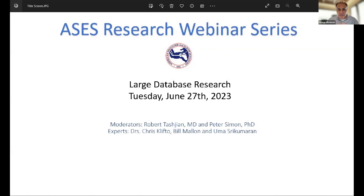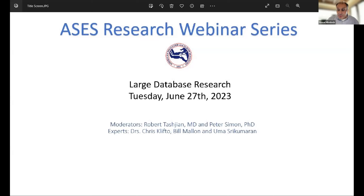The topic for tonight is large database research. We've got a great group of faculty, and I'm really thankful that they are willing to take their time and put together their knowledge and share that with you on very specific topics. First, we're going to have Uma Shrikumaran from Johns Hopkins University. Uma's going to talk about how to perform impactful systematic reviews and meta-analyses in shoulder surgery.